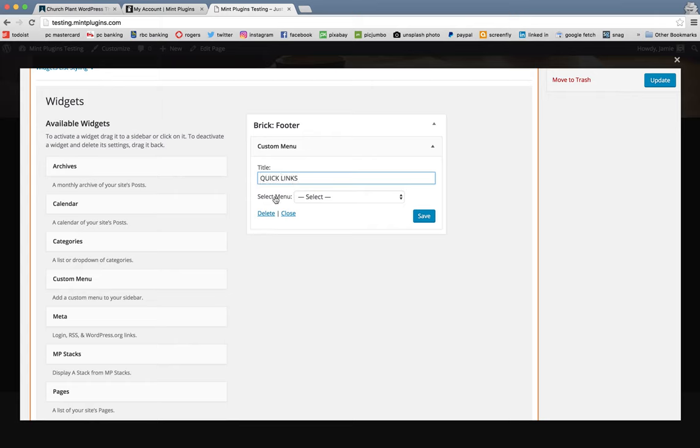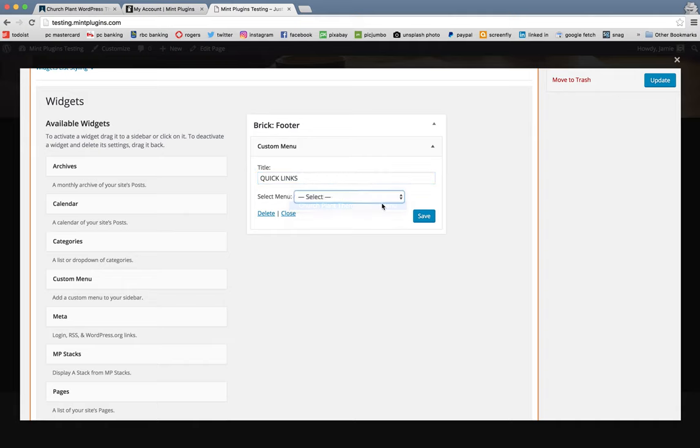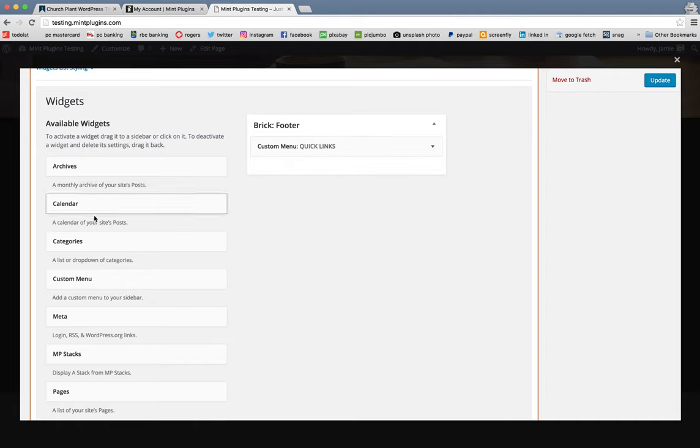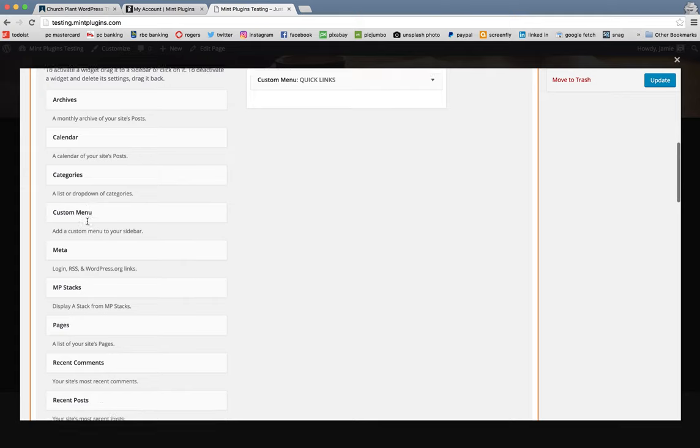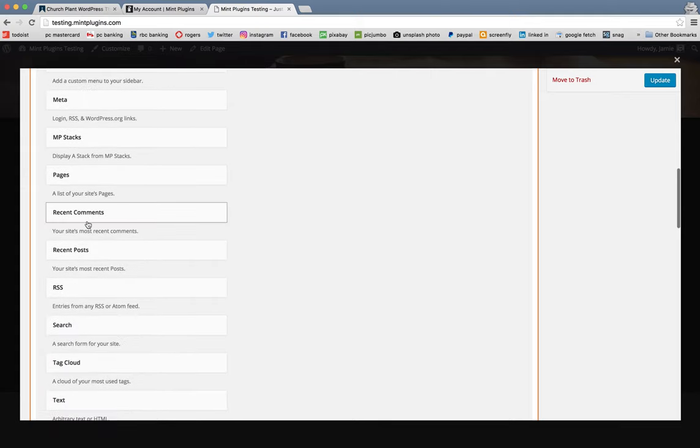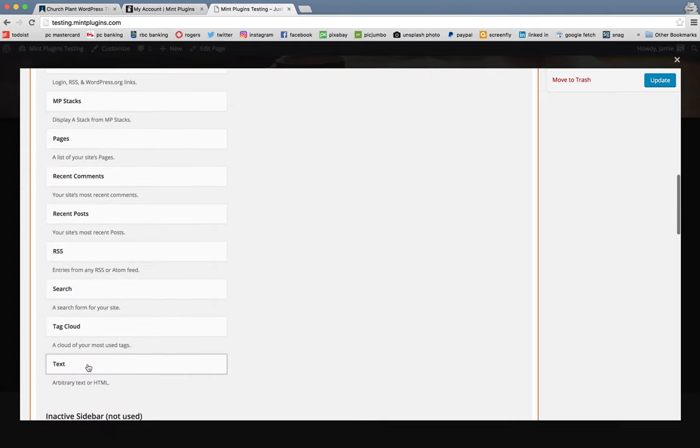We're going to call this Quick Links. And then under Select Menu, we're going to select the Available Menu and click Save.